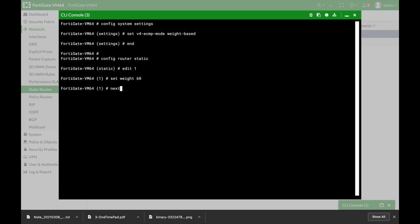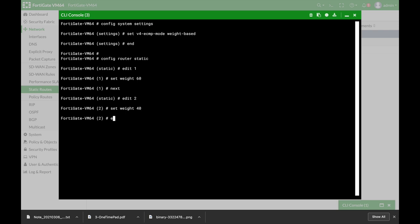Now let's move to our second route which is the number two. So number two is our secondary WAN interface and here we will set the weight to 40. So currently traffic that will flow through the two WAN interfaces, the major traffic, 60% of these sessions will move through our WAN interface one and 40% will move through the second WAN interface.